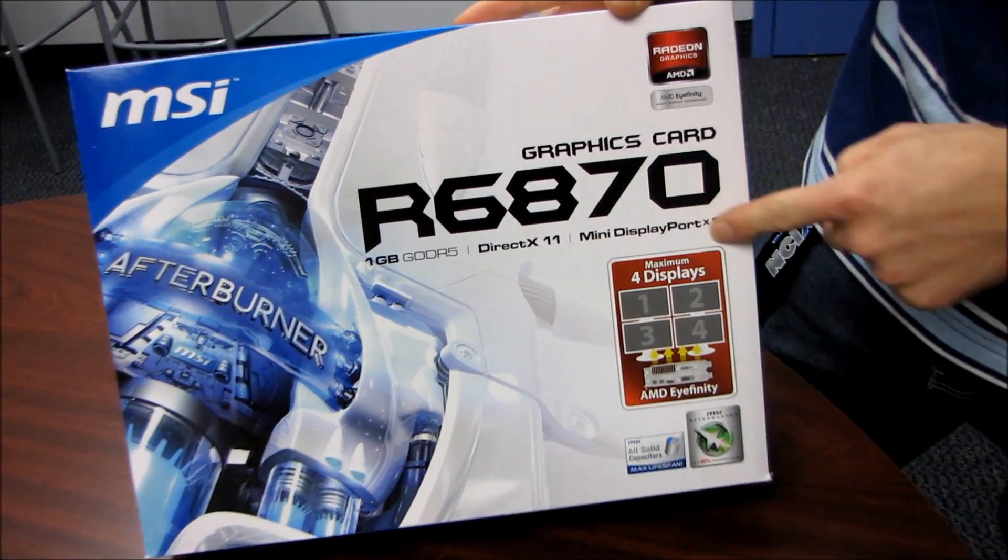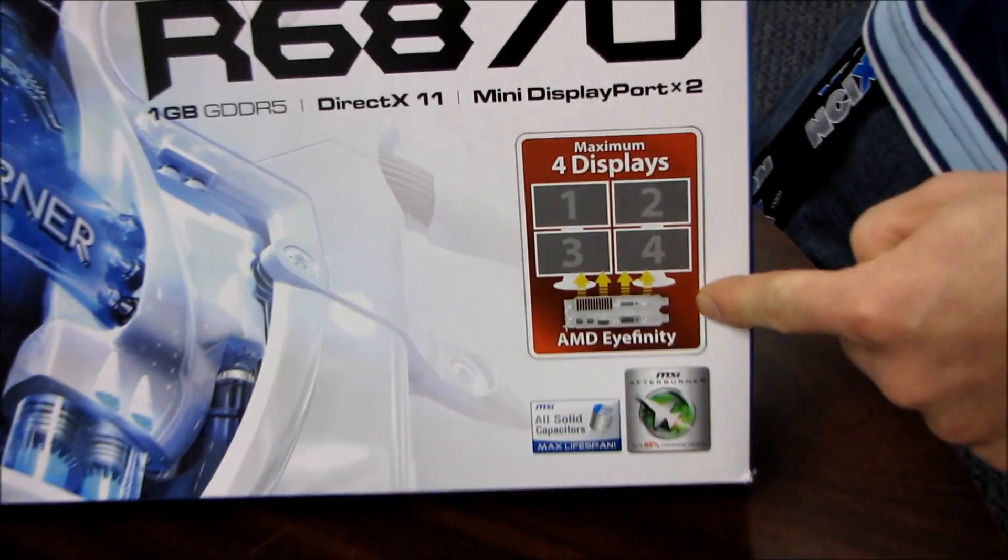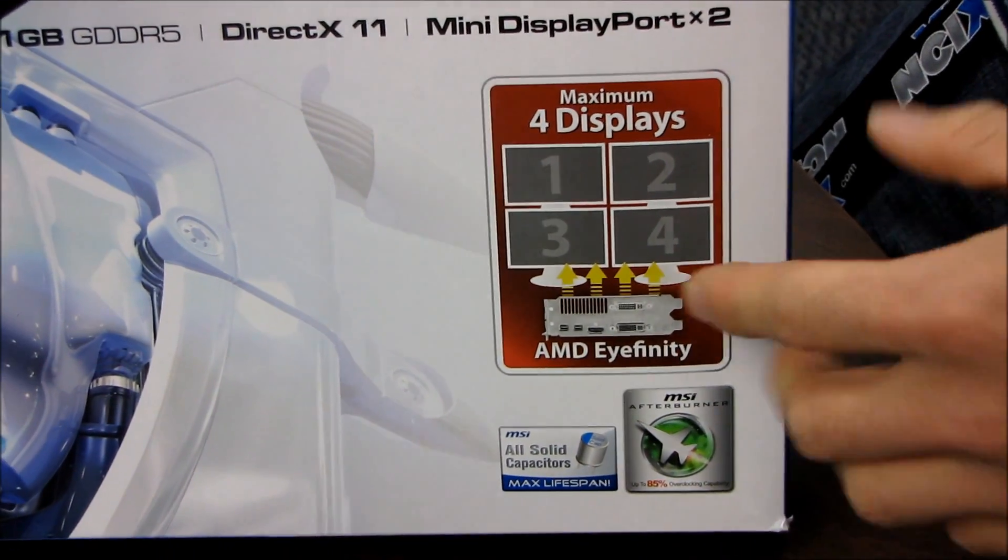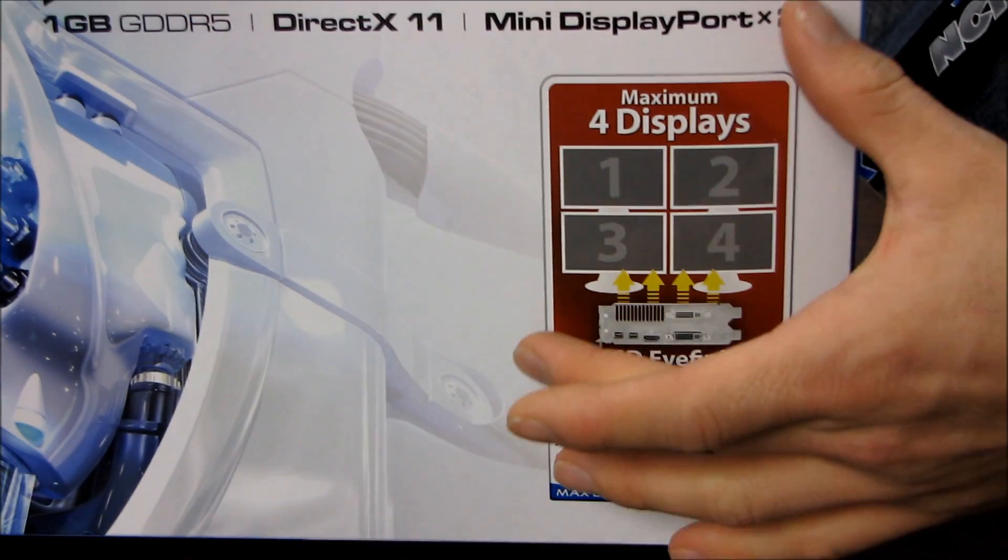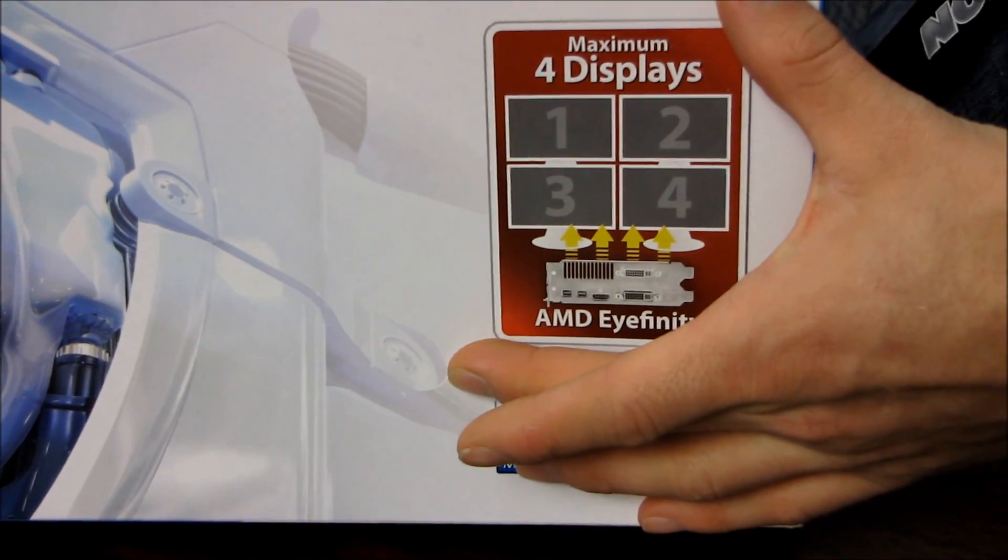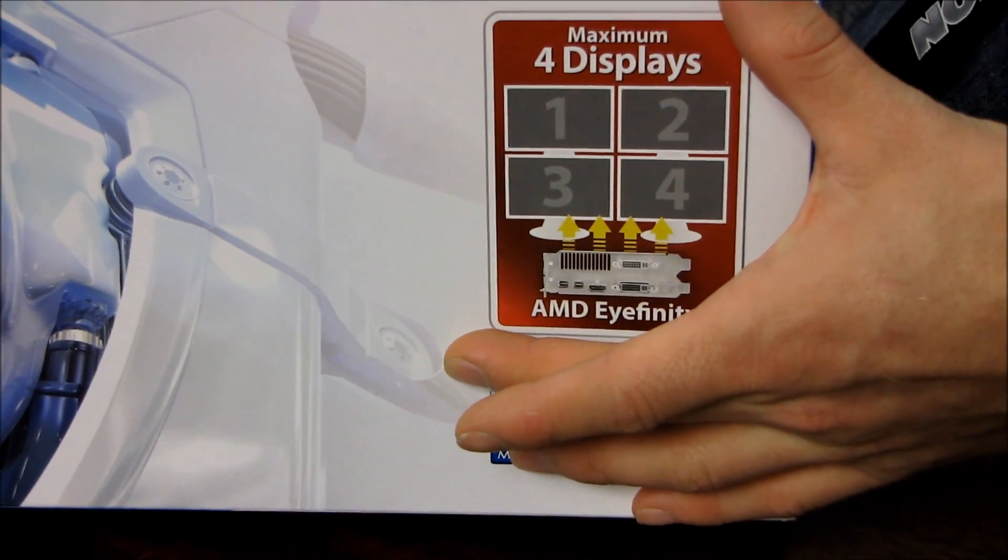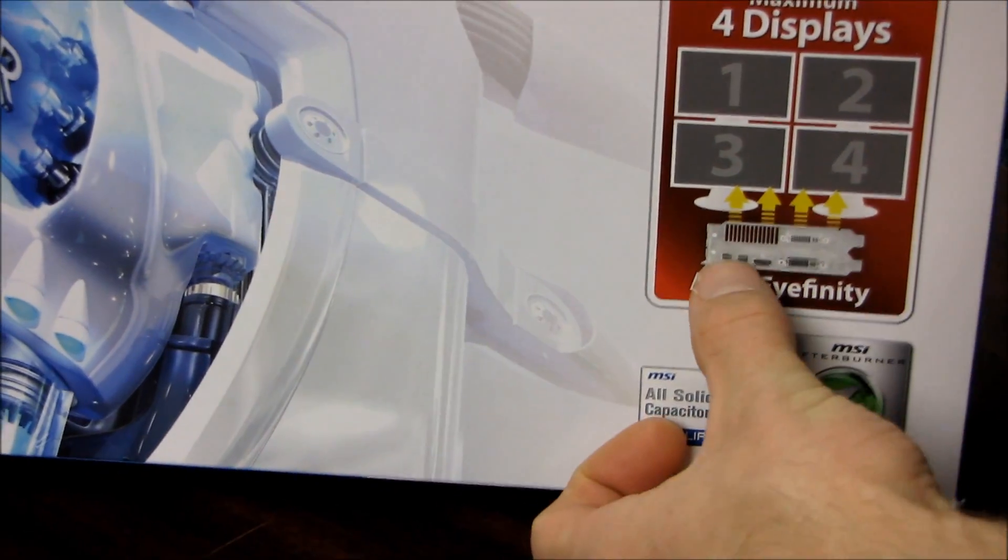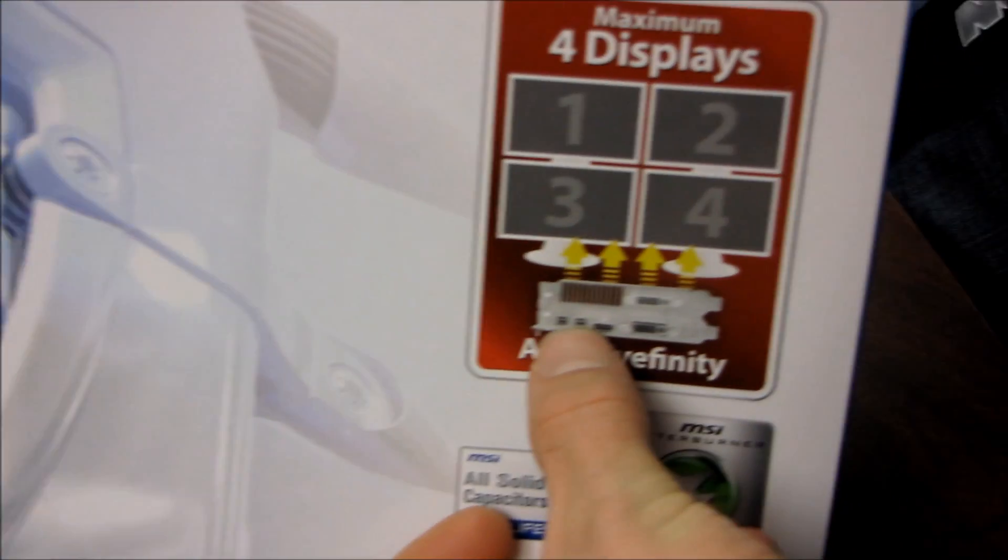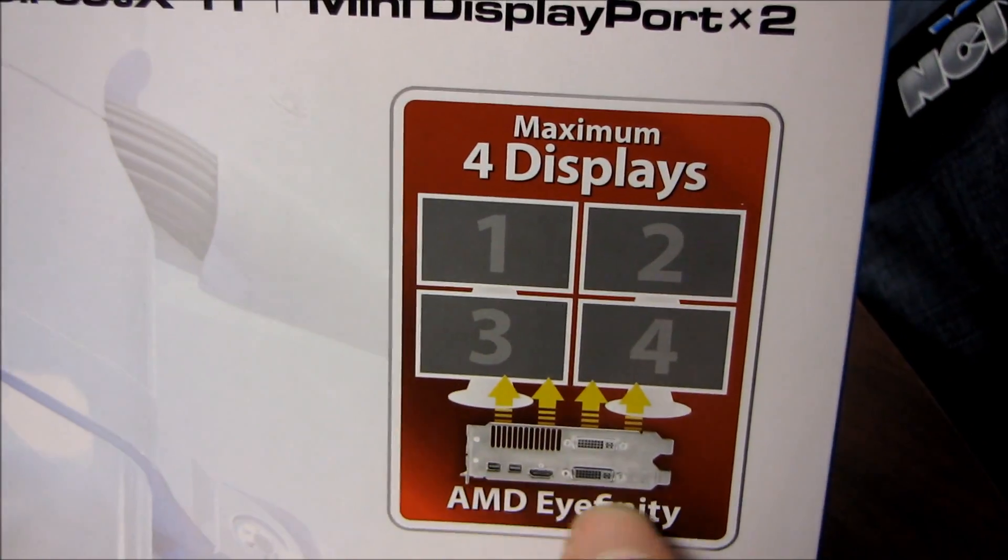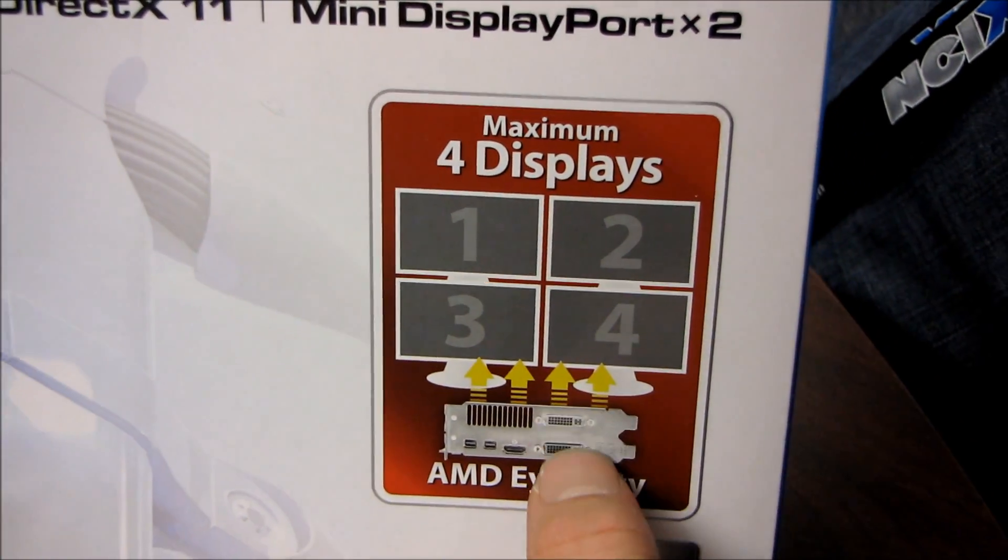to four displays in AMD Eyefinity. That's an increase of one more display from the 5870 series. That means you can run two off of the DisplayPort—those are two mini DisplayPorts—and then